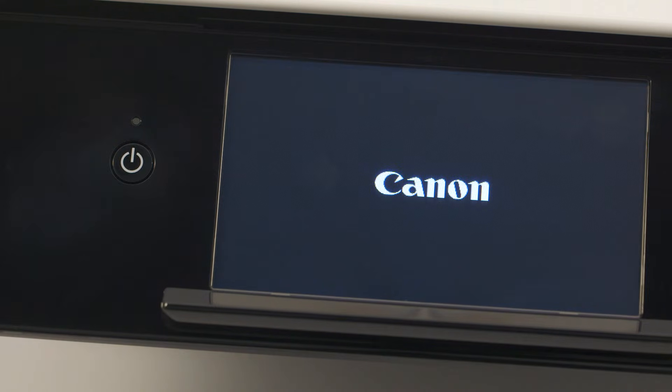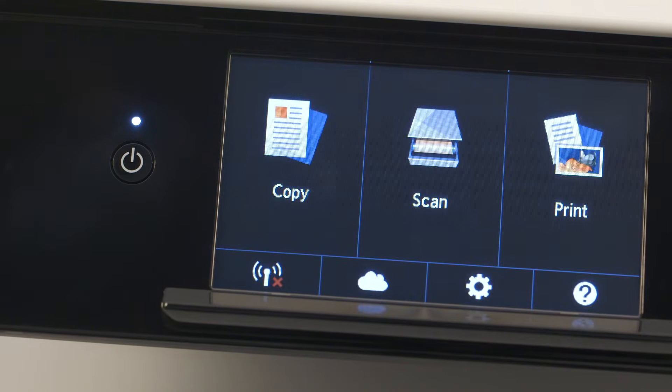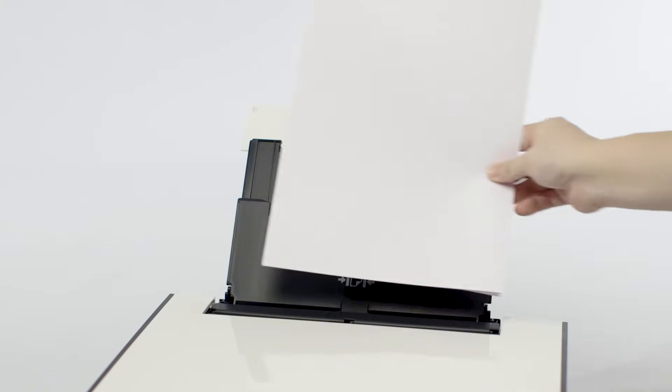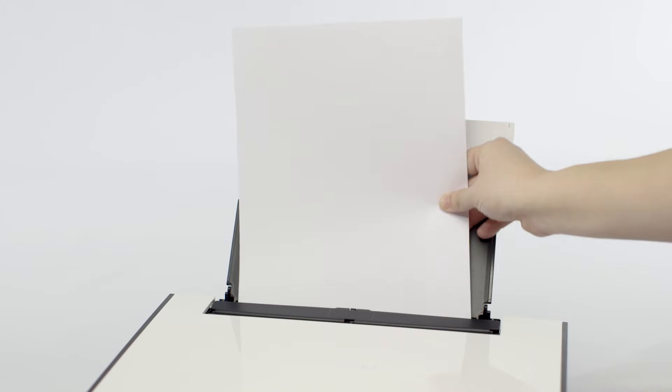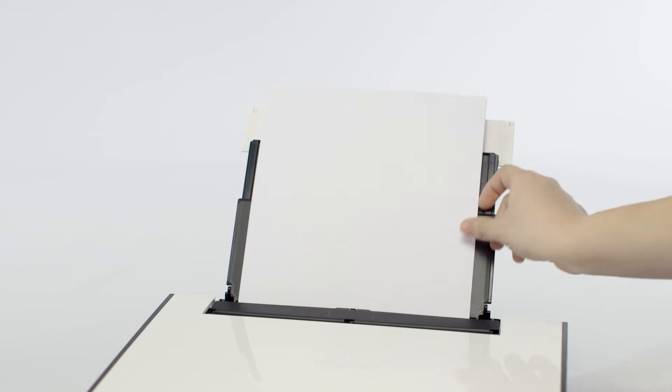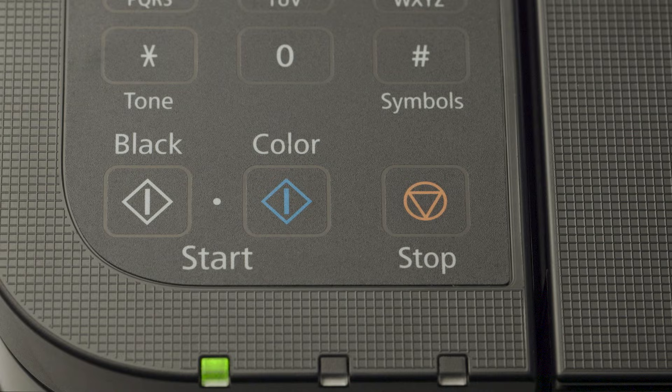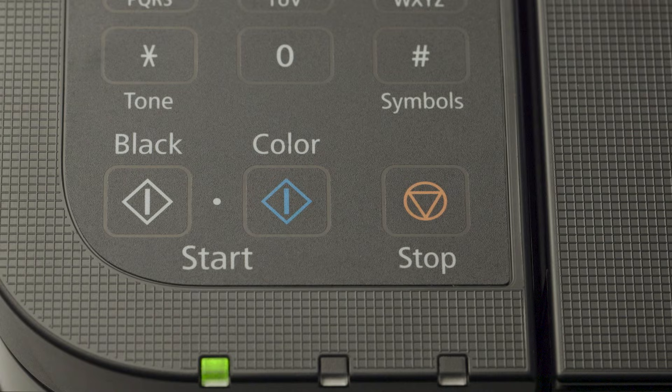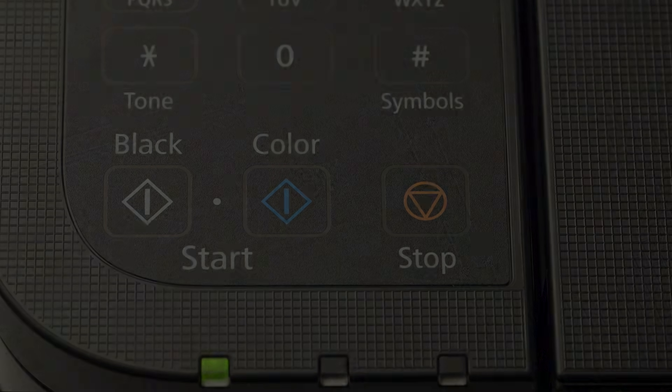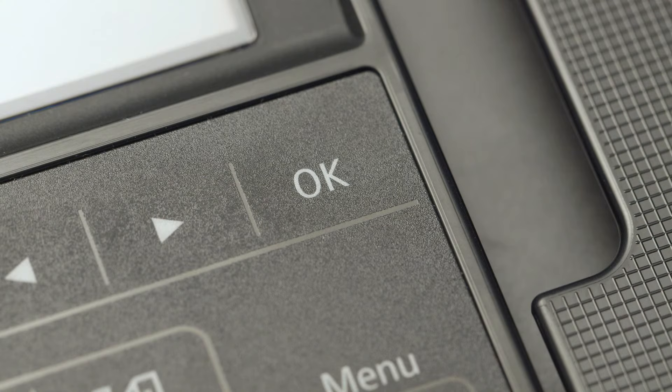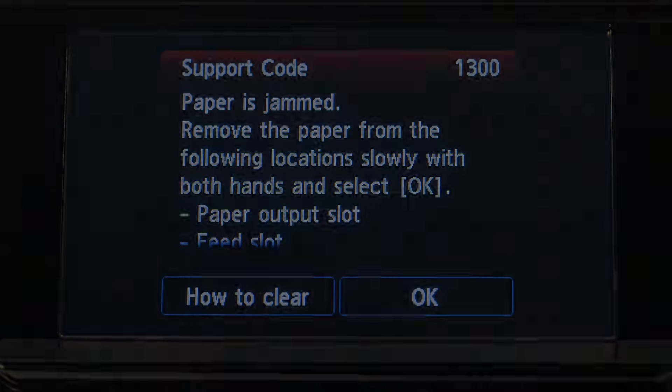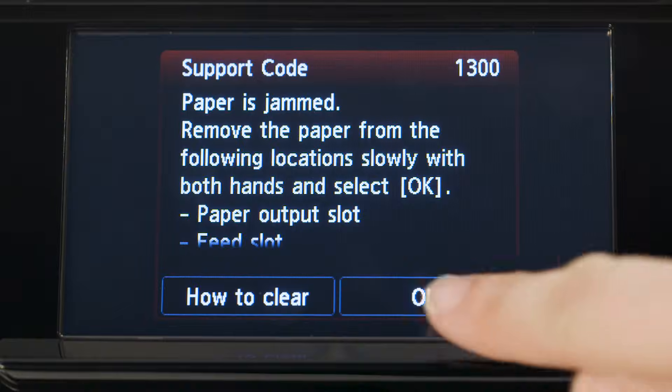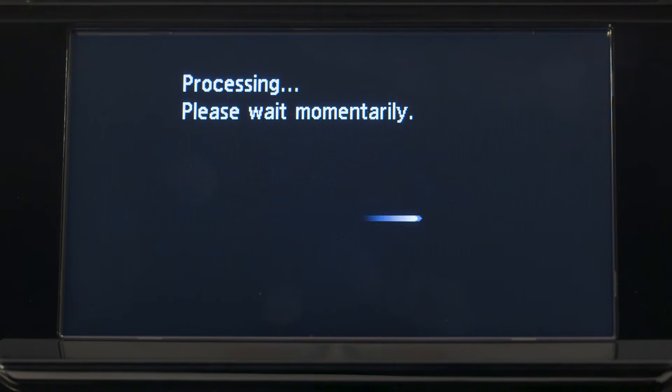Plug the printer in and turn it on. Reload paper and press the machine's black or color button. Some printer models will have an OK button to press or have an OK icon to tap. Printing should resume.